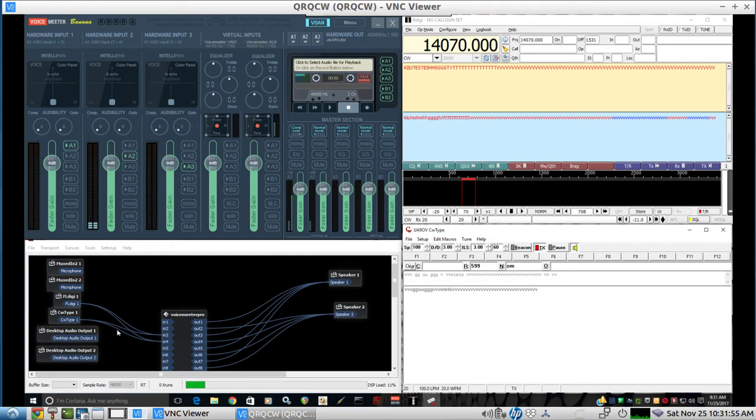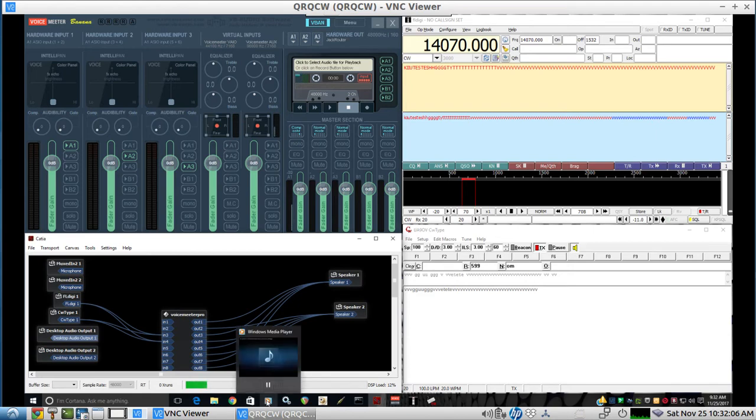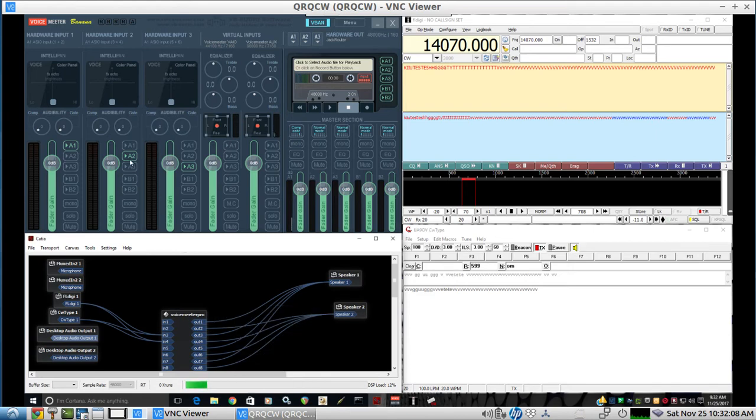And a third is media audio. And here's their media audio that's coming from Windows Media Player right there.